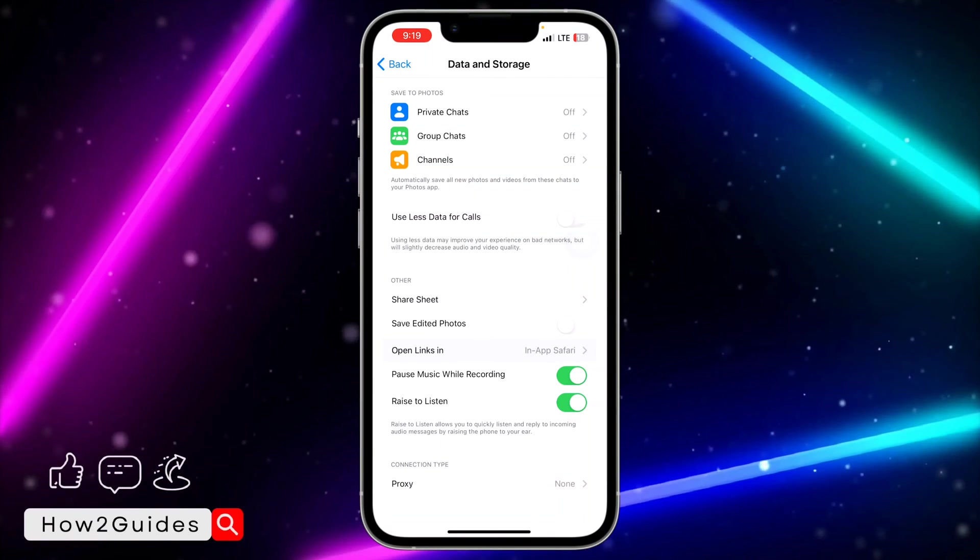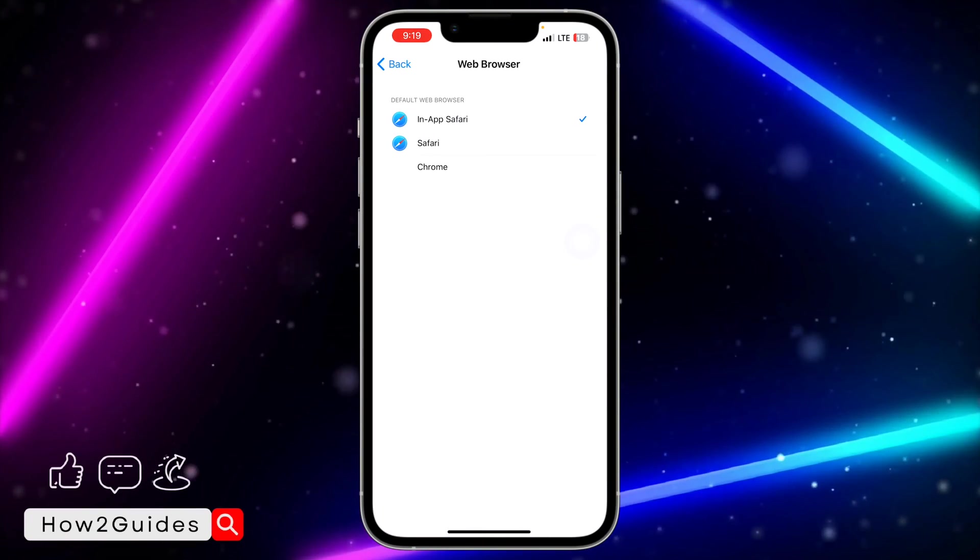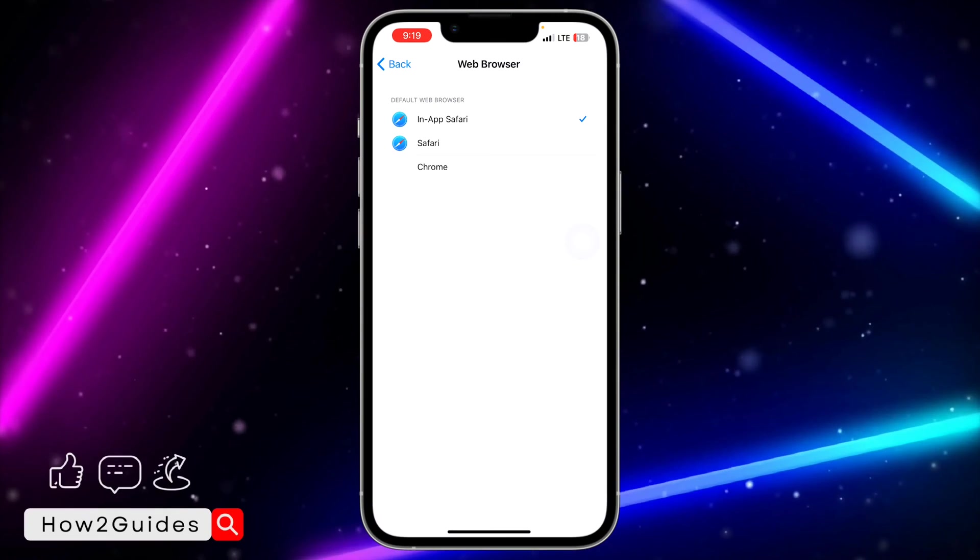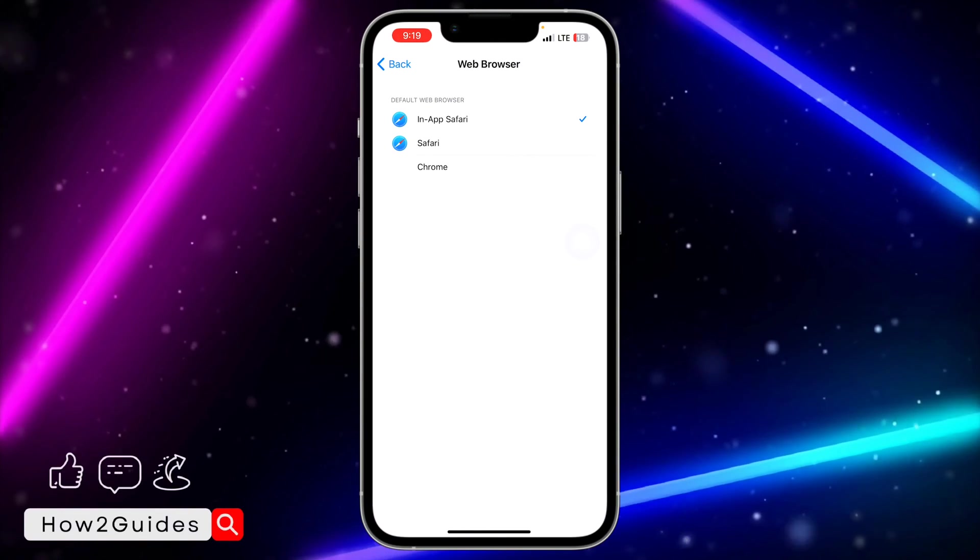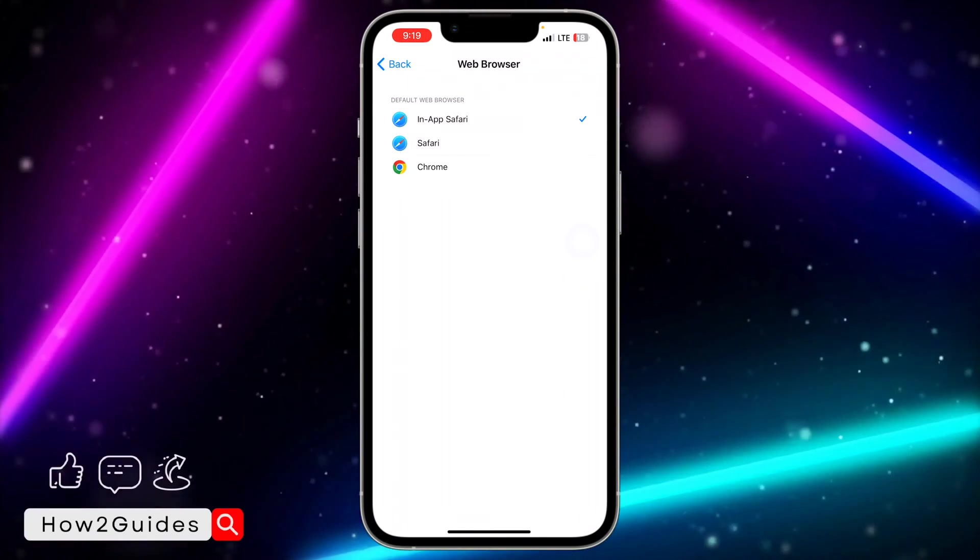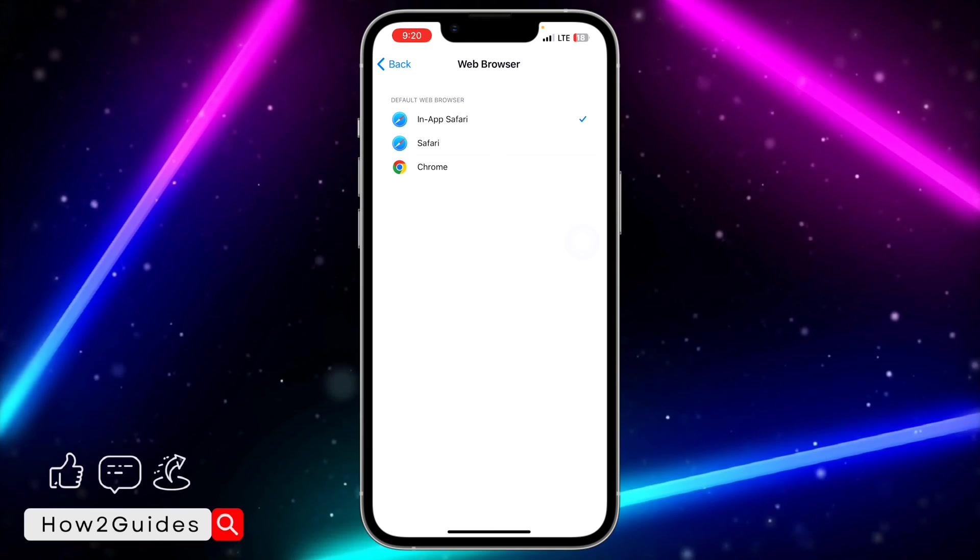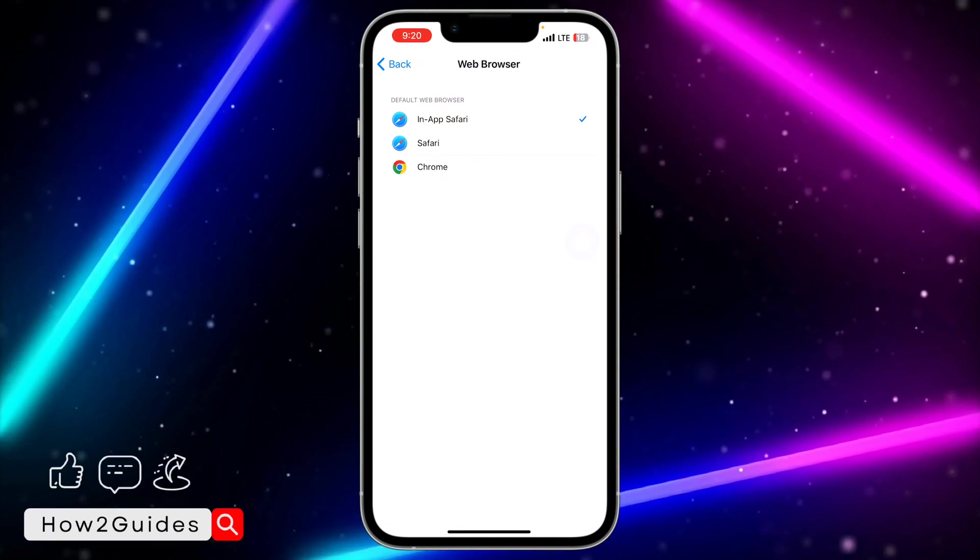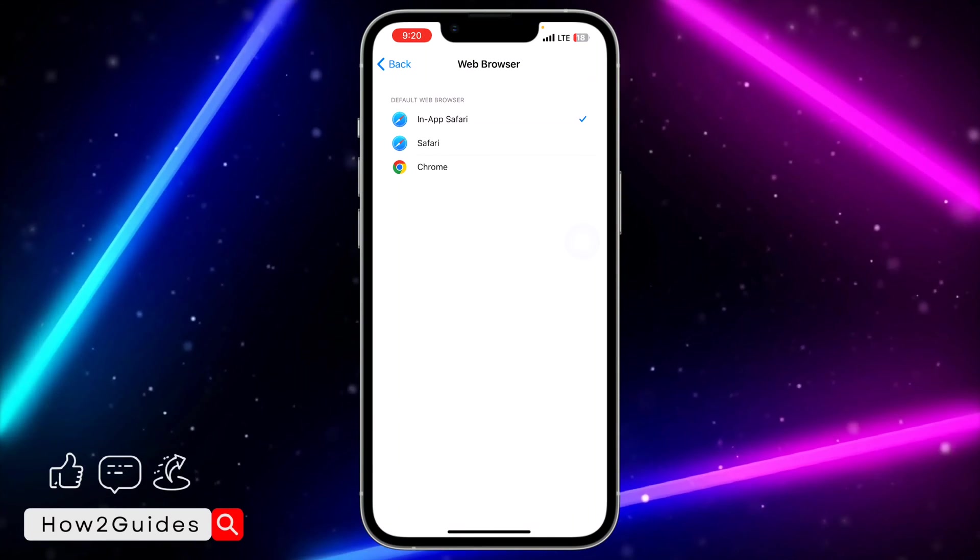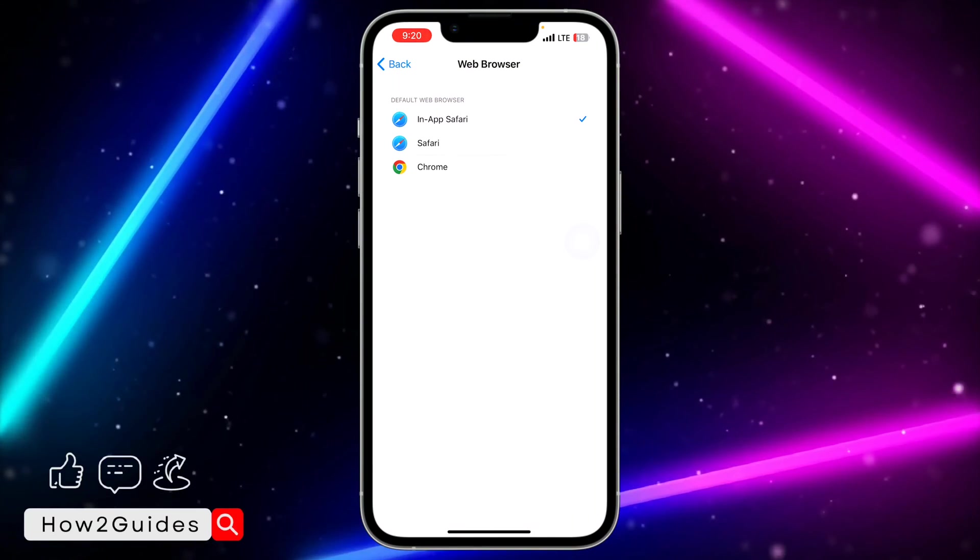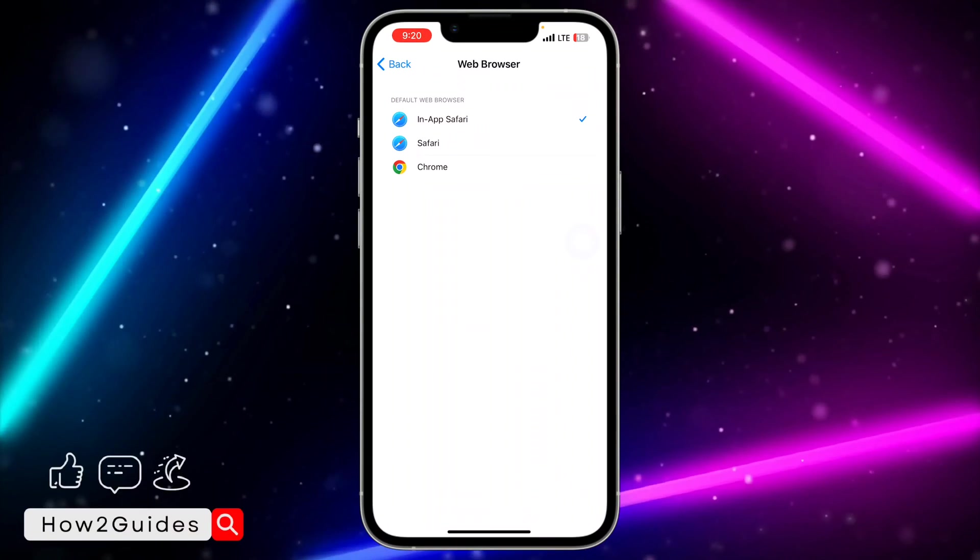You need to tap on Open Links In. Once you click on Open Links In, you are going to see all the list of browsers you have on your iPhone or on your phone, because this works on Android also. So you are going to see the list of all the browsers and you can now change it if you want.